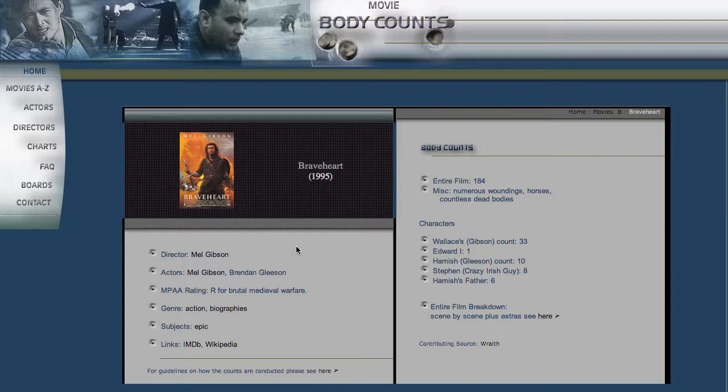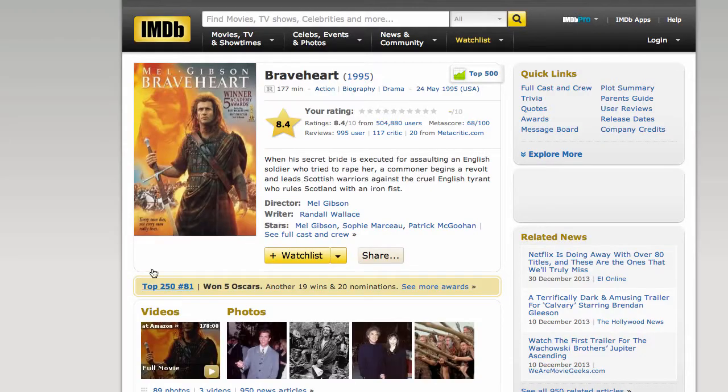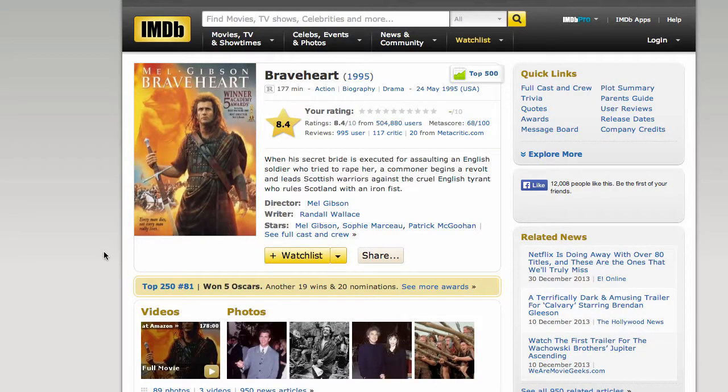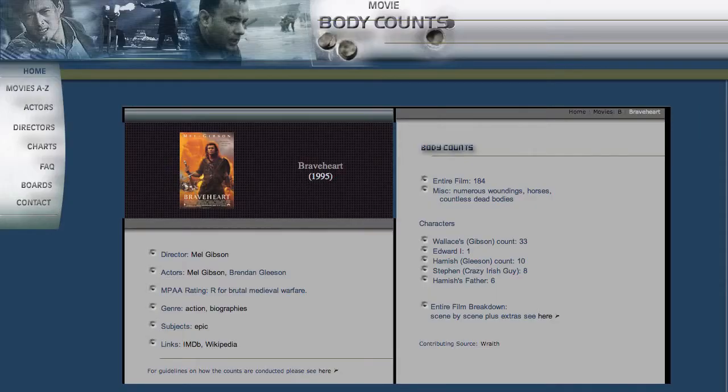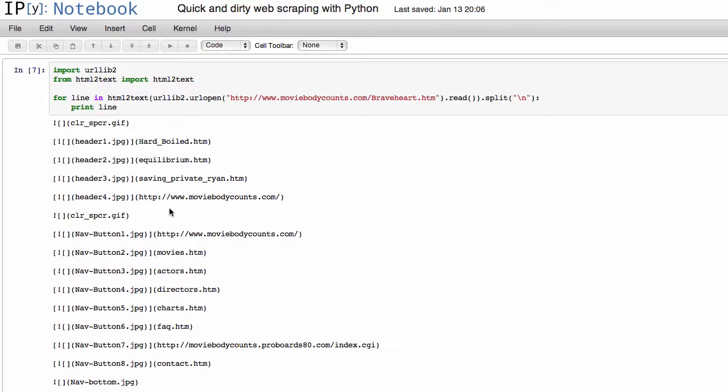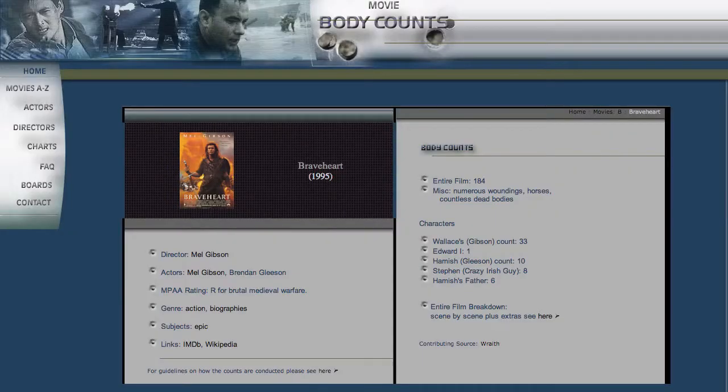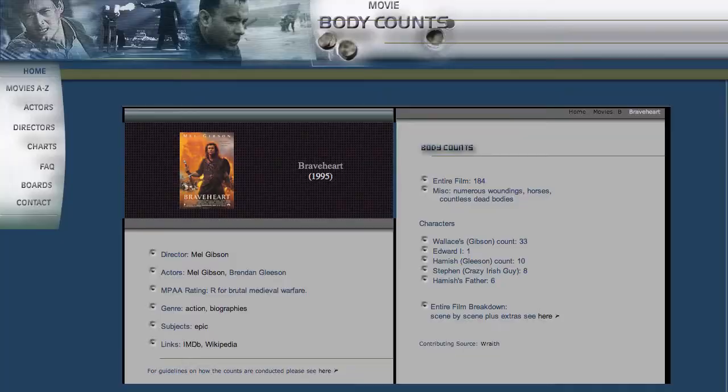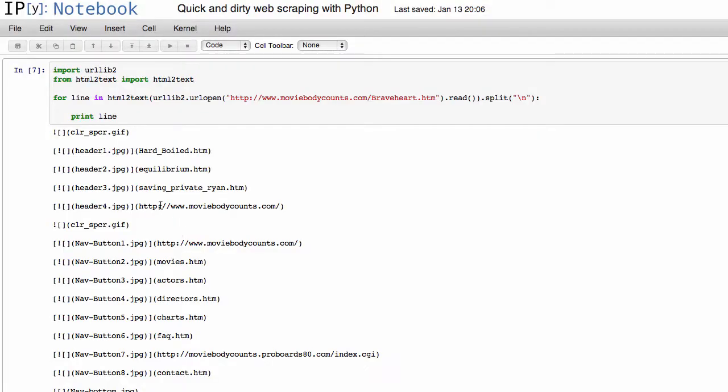So if we go back to the webpage, let's say the first thing we want to scrape is this IMDb link here, so you can see if we click on it, it'll take us to the IMDb page for Braveheart. So let's see if we can find a nice way to capture that as we go line by line. So probably the easiest way is that we know that the name of the link is IMDb. So we can check as we go through each line, is IMDb in that line.